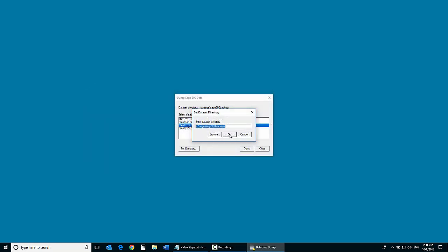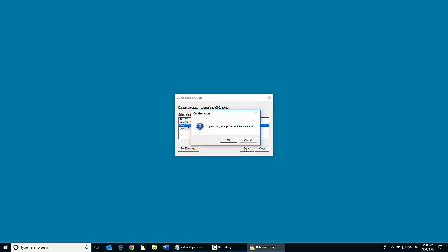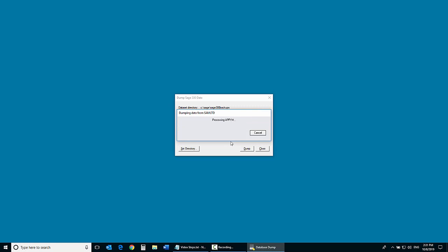We click OK to return to the Dump Sage 300 data screen. Click Dumped to proceed. A confirmation message appears. Click OK to continue.